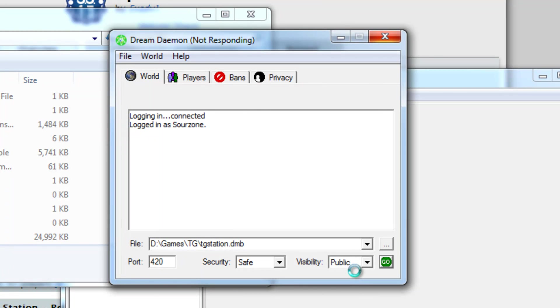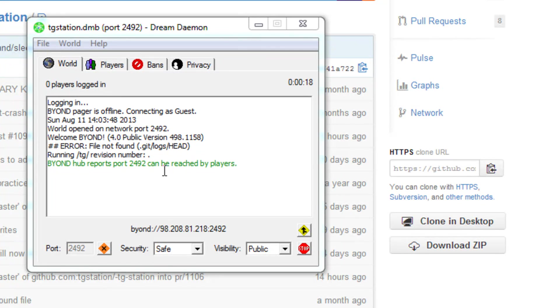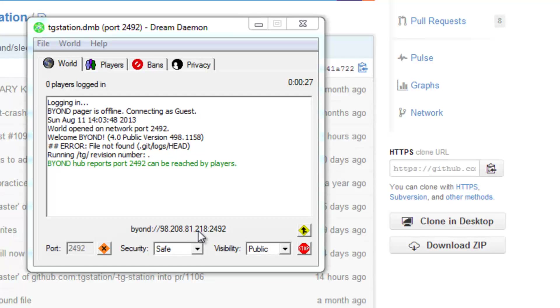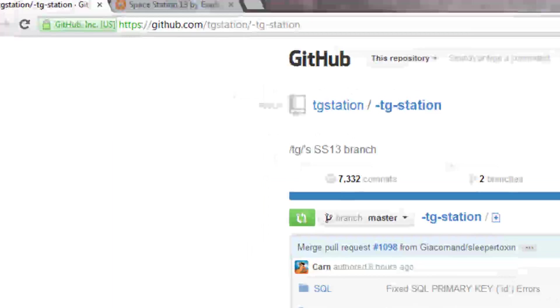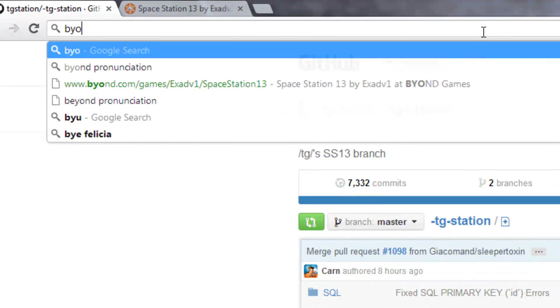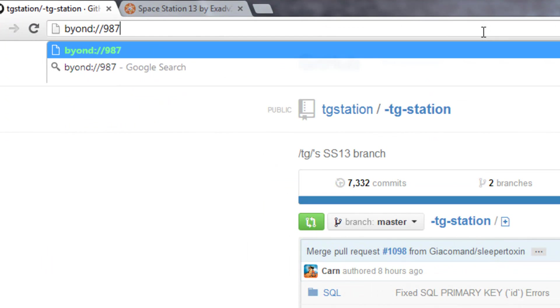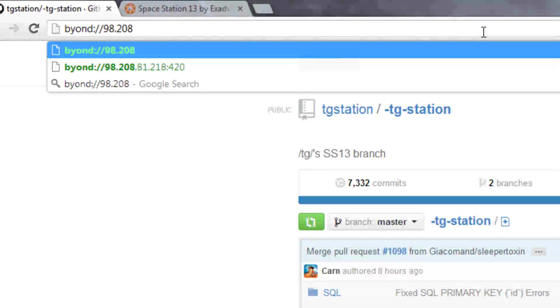Okay so I had to use a different port because 420 was already in use. You can see up here it shows how long the server has been up and down here you can see that's the IP that it wants you to connect to.